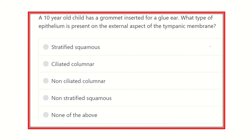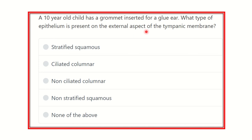Here is the question: a 10-year-old child has a grommet inserted for a glue ear. What type of epithelium is present on the external aspect of the tympanic membrane?